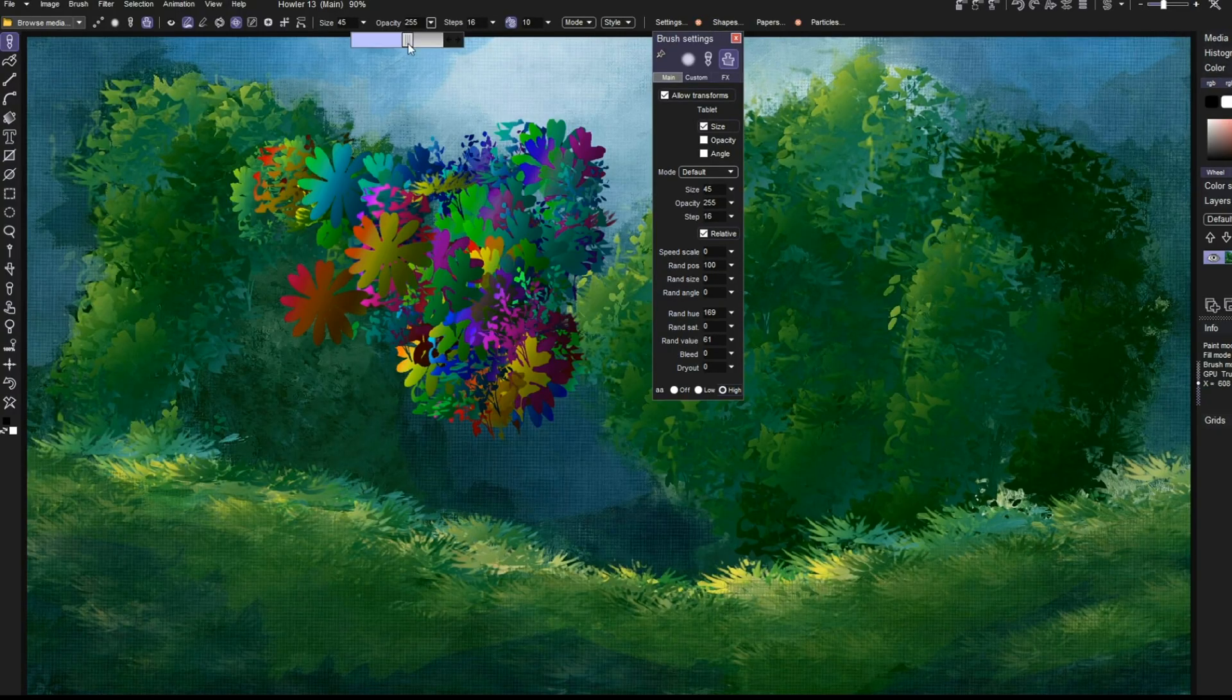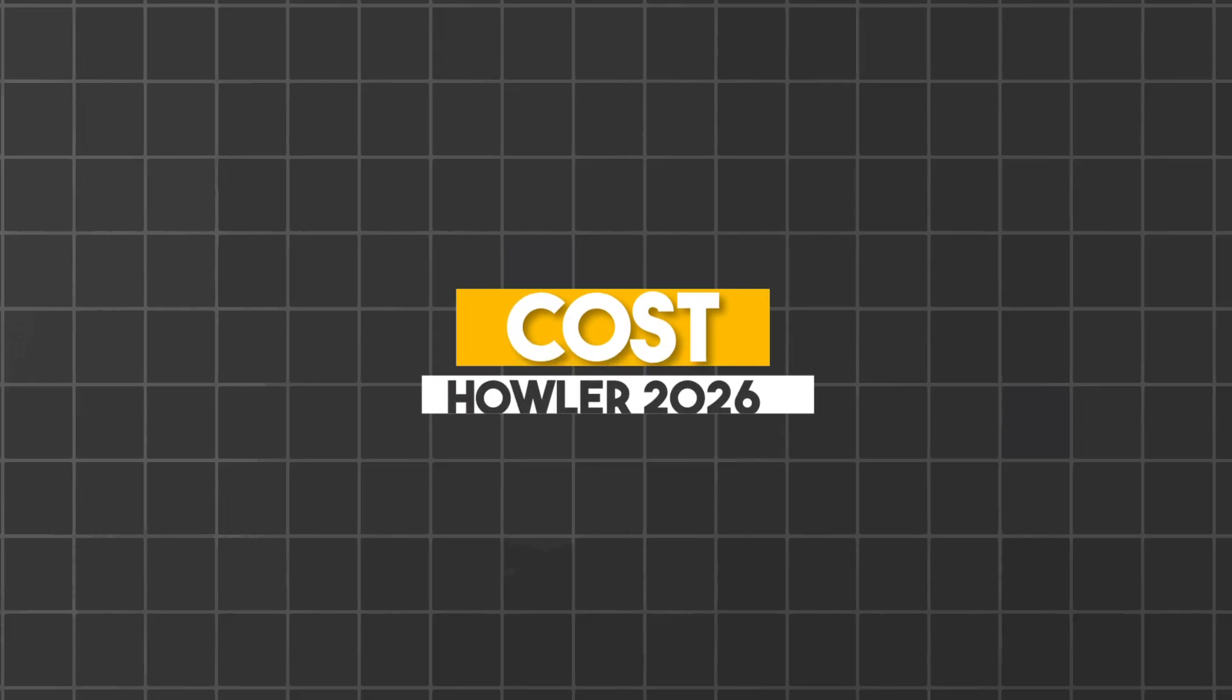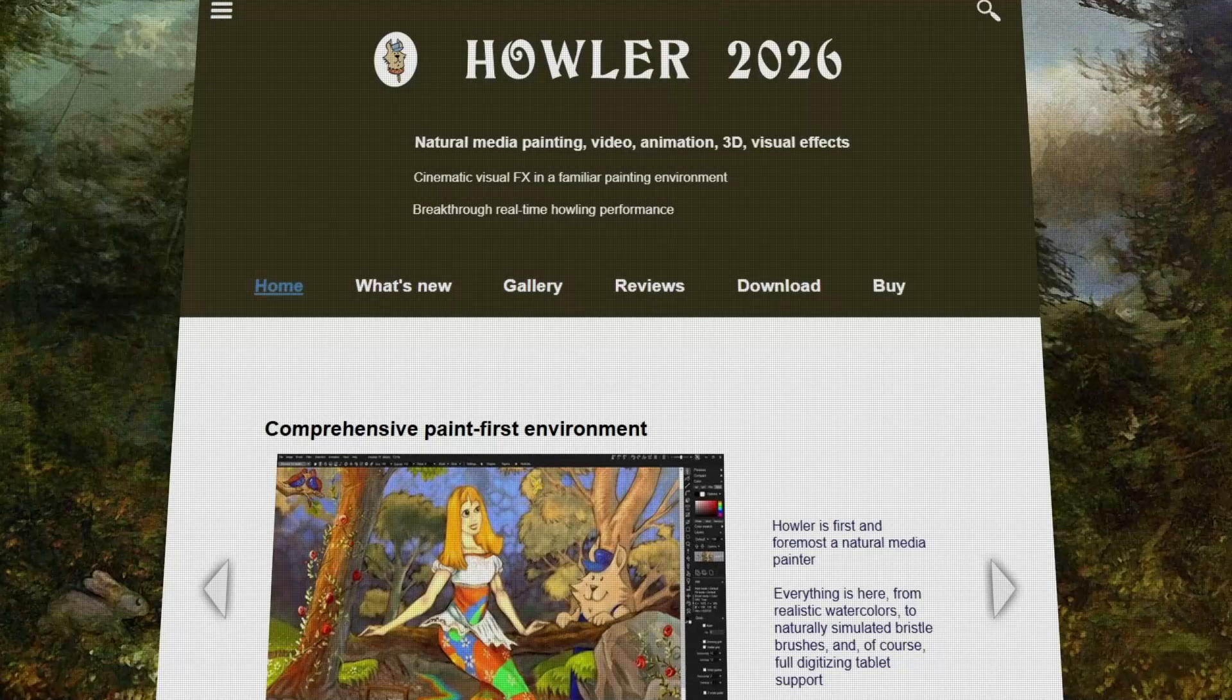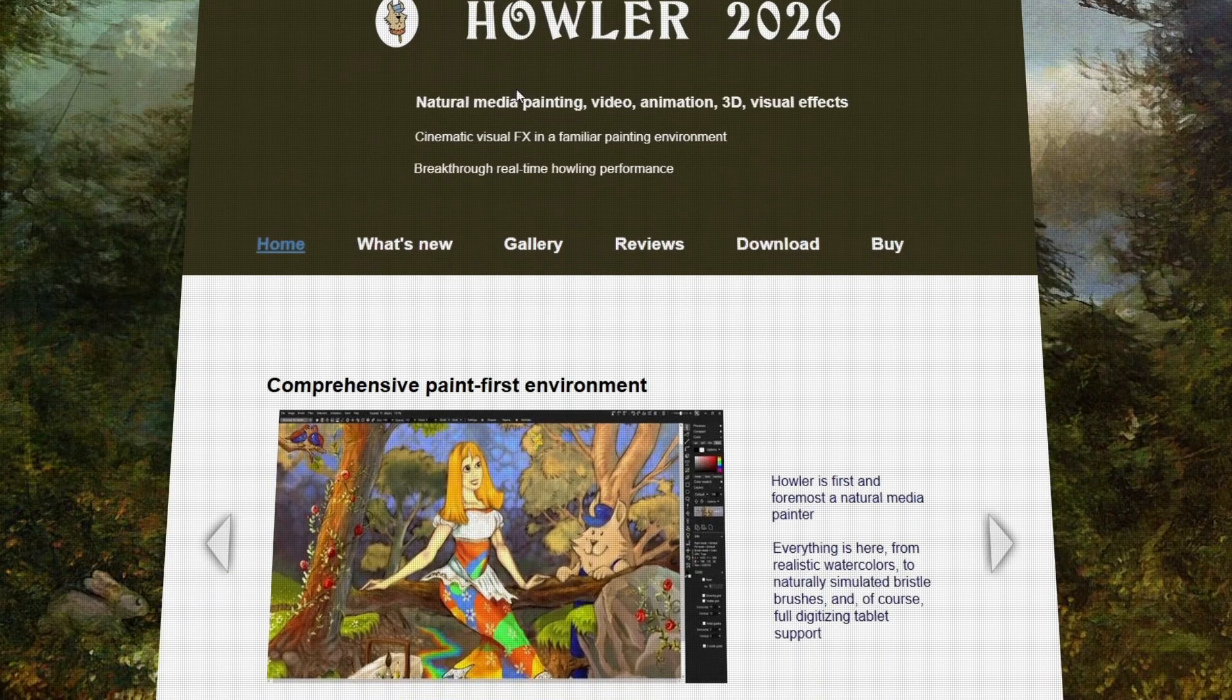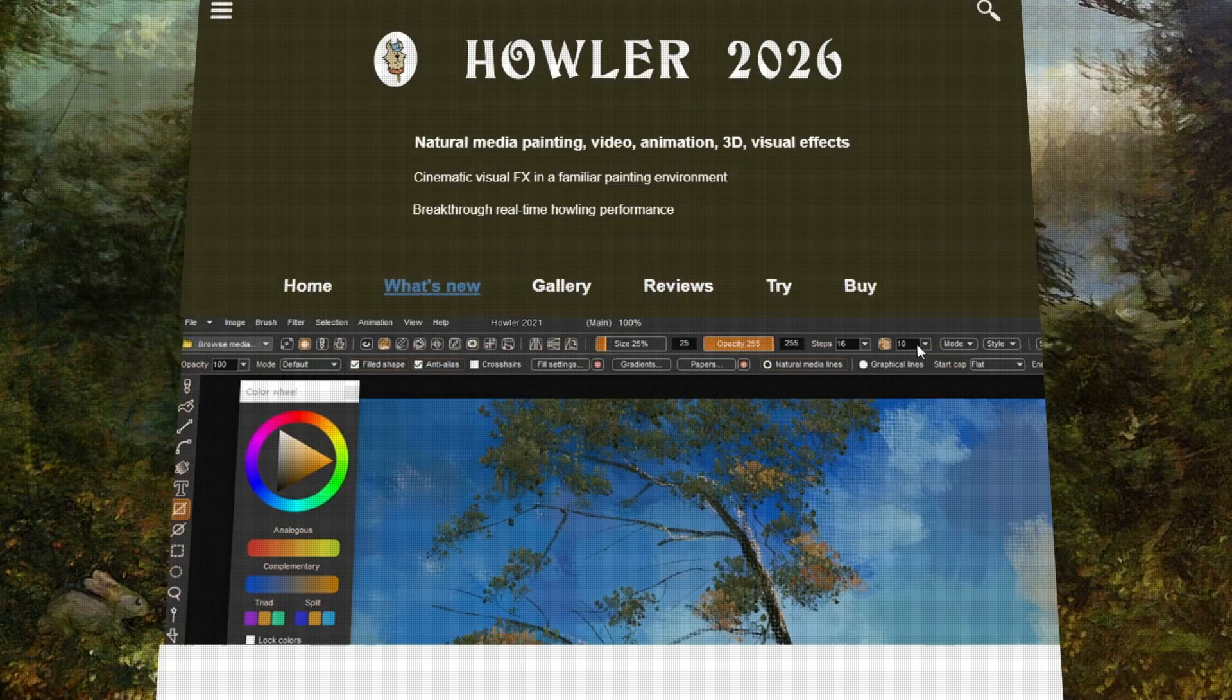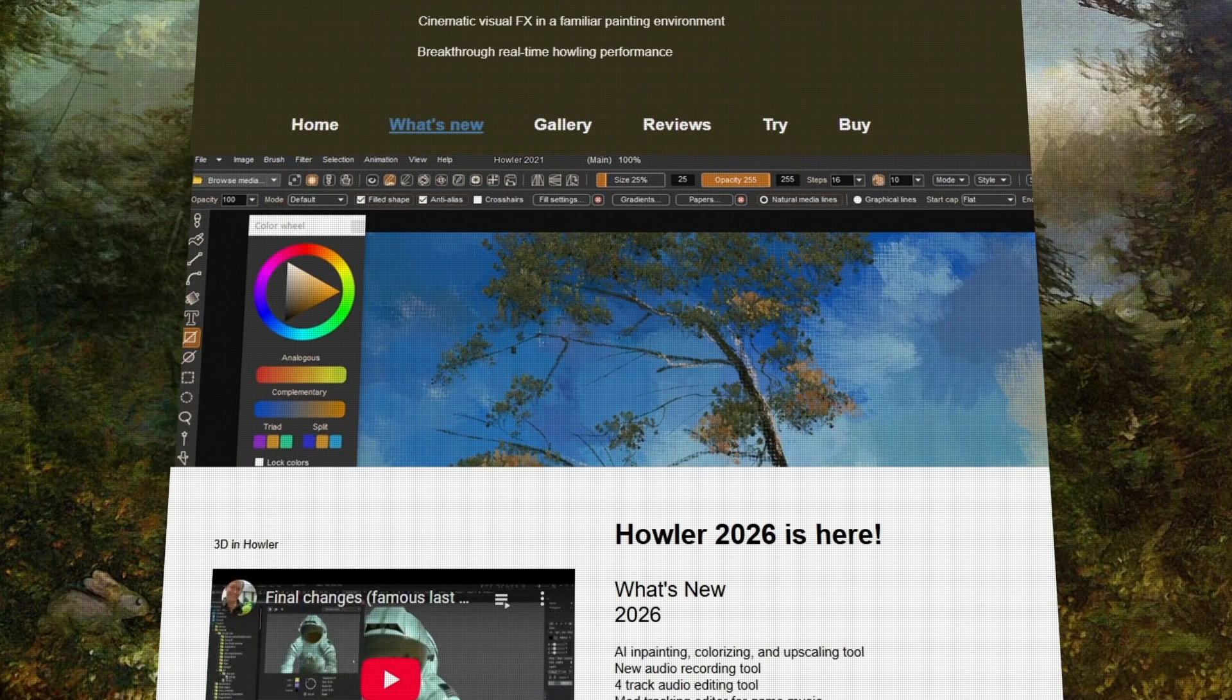Alright, we get to one of the most important parts of our video, the cost of the software. Well, the new version of Howler is officially out now, it's called Howler 2026, and it builds on version 2024 with new plugins and additions.